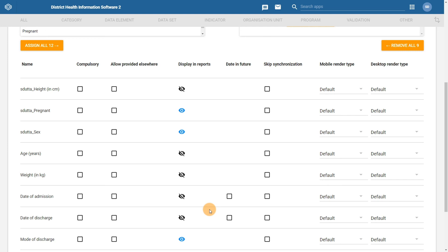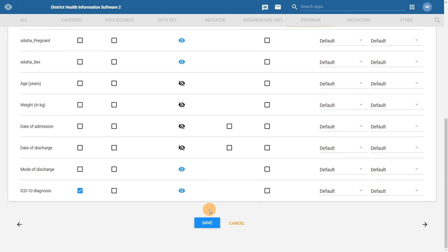It is always a good idea to save your progress before continuing. Go ahead and scroll down and click on the Save button at the bottom to save your data element configuration.